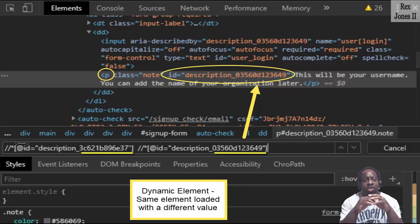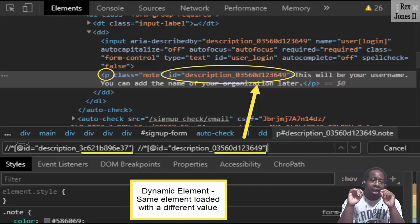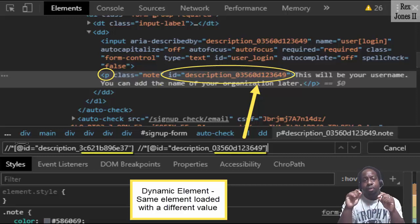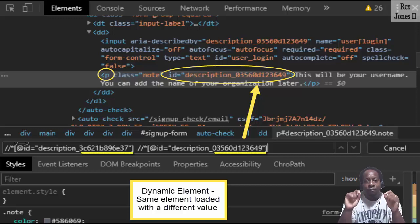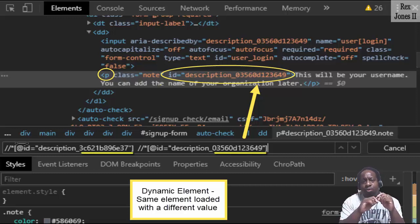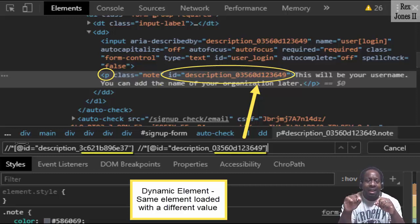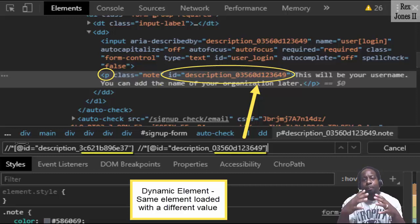In this screenshot, the arrow is pointing to the most recent ID value that ends with 49. The value changed, but the tag name remained at P for paragraph.